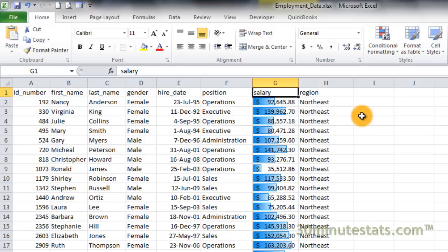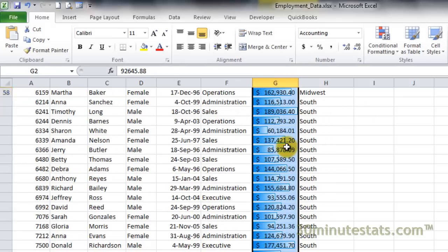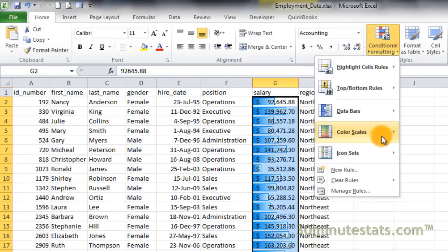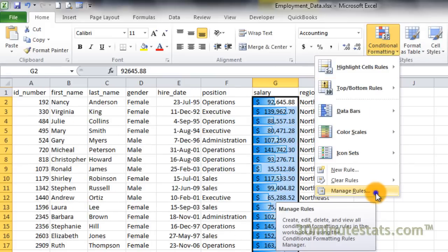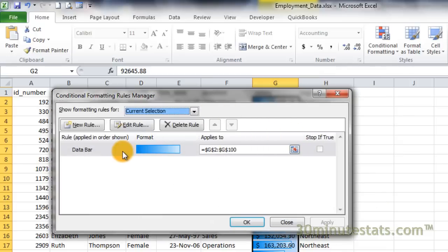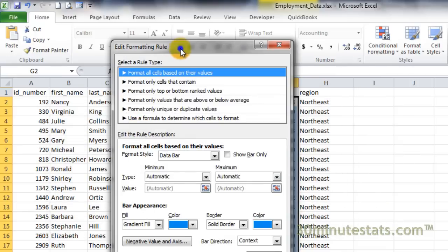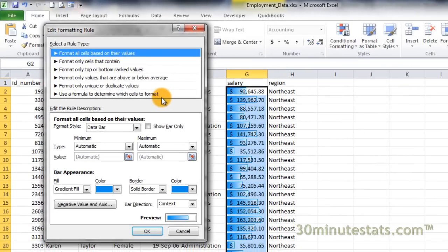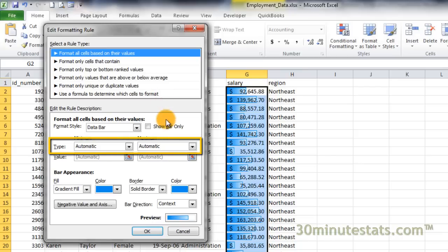Let's reselect the data and open the editing dialog box for this rule: Conditional Formatting, Manage Rules, select the rule, and then Edit. We can show data bars for values that fall between a specific minimum and maximum value, while hiding all others. Change the Type drop-down menus to Number.